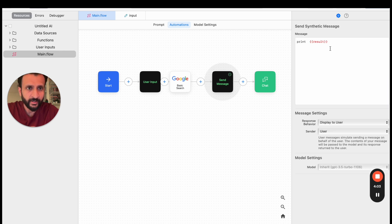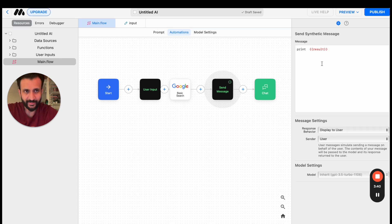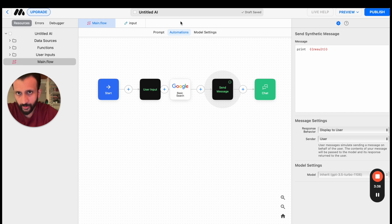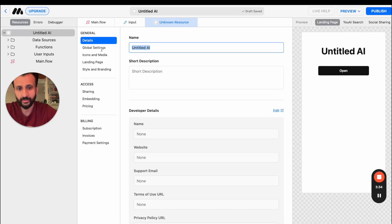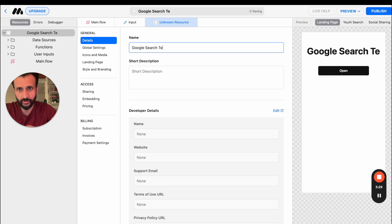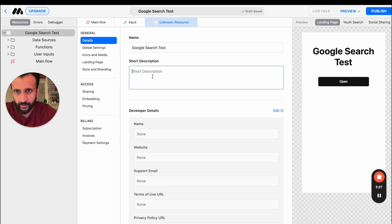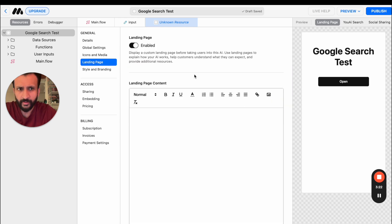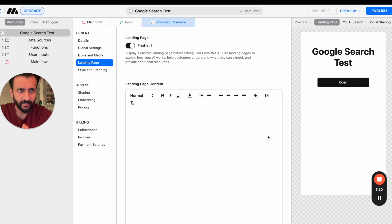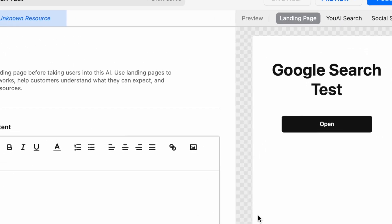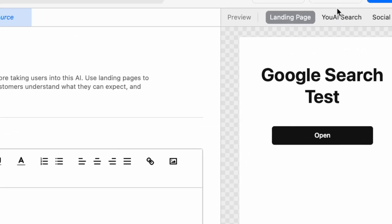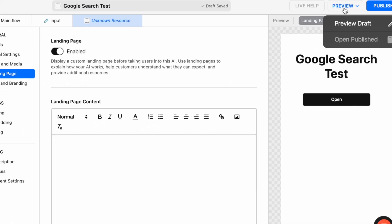And that's it, we are done. So now I'll come here and click on this battle box, so I can name this Google Search Test. Here you can give a short description if you need, and the landing page is enabled. That's it. Once all of this is done, just come here and click on Preview to preview this before you go ahead and publish it.